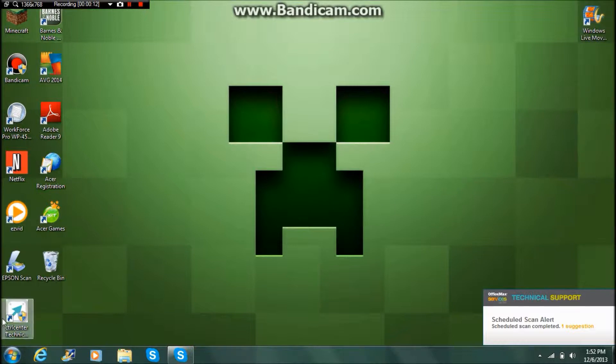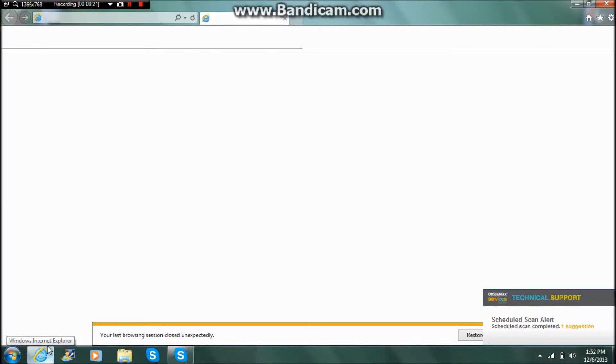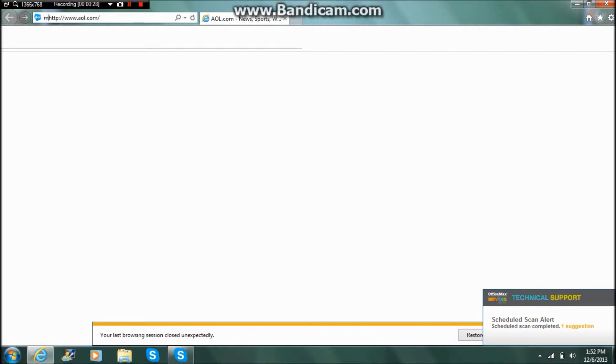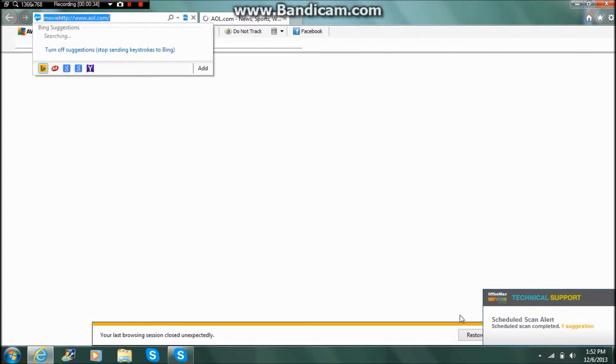So the first thing you want to do is go to the internet, and once it loads you want to go to movie - let me just restore my session.